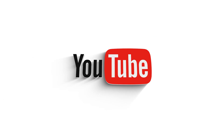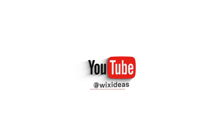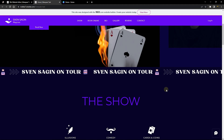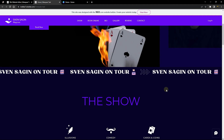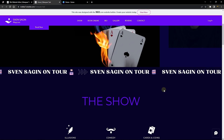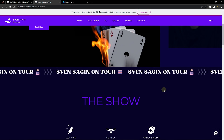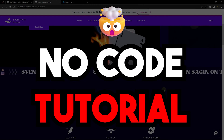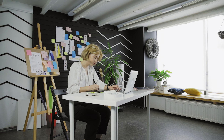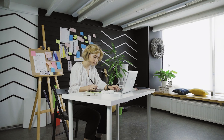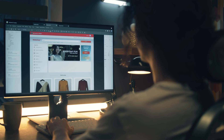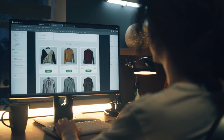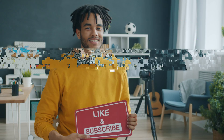Hello everyone, this is Walter from Wix Ideas. In this week's tutorial I'm going to show you how you can add a scrolling text to your Wix website. This feature can be done completely without any single line of code, and I'm going to show you how you can design something like this using a free tool with any kind of design you want, branded to your website.